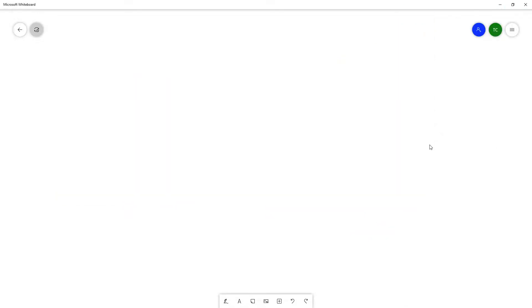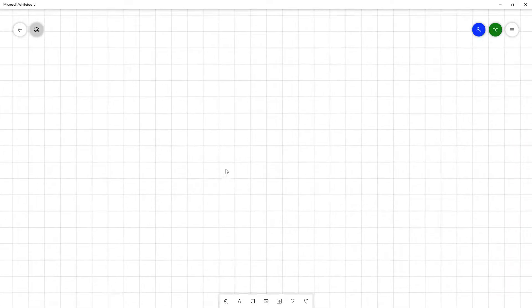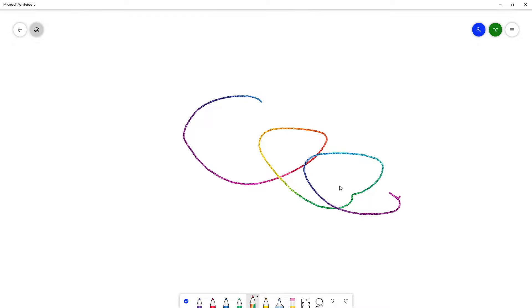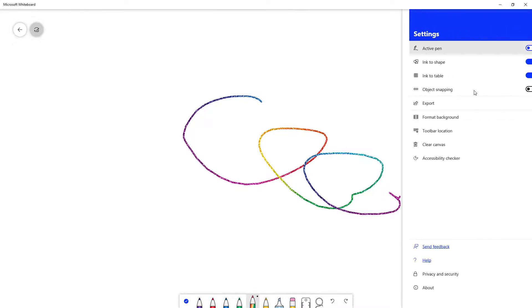Everything is deleted as you can see and now you can do a fresh start over here again. You can draw just like this and if you want to delete again you can go around over here, click on clear canvas.